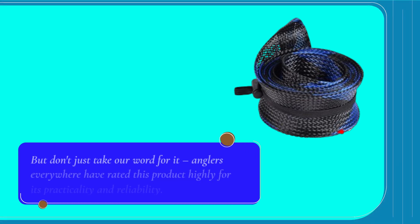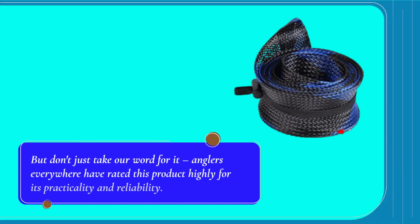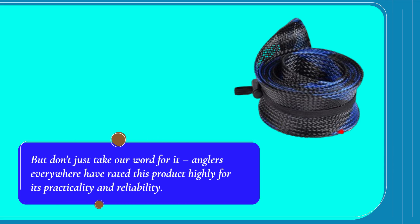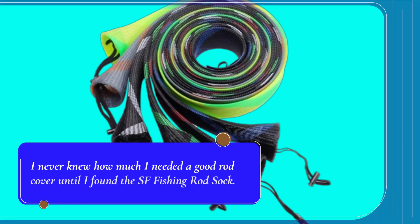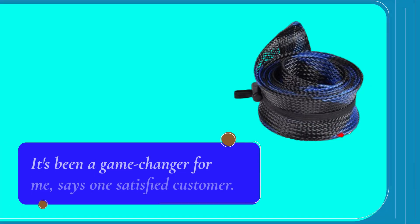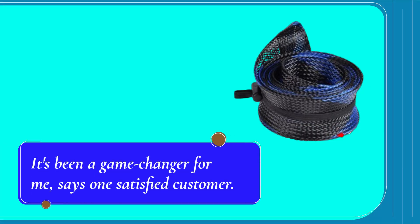But don't just take our word for it. Anglers everywhere have rated this product highly for its practicality and reliability. I never knew how much I needed a good rod cover until I found the SF Fishing Rod Sock. It's been a game-changer for me, says one satisfied customer.